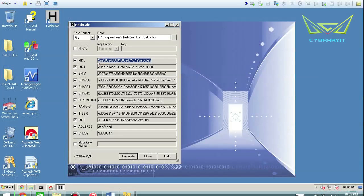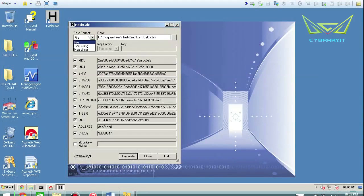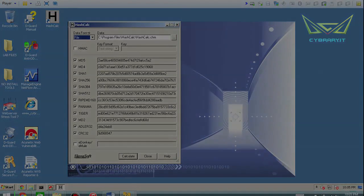All these tools do is take some data — for example a file, a text string, or a hex string — and then analyze it to make sure that nothing is changed, modified, or altered. And you can prove that if the message digest computed is exactly the same. So thank you for watching. My name's Leo Drager and I'll catch you in the next video.